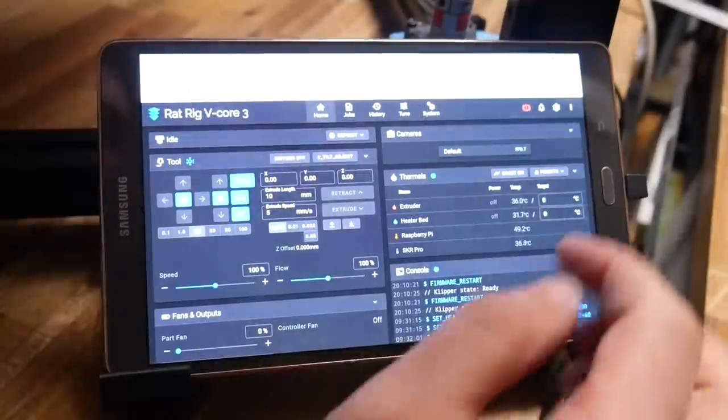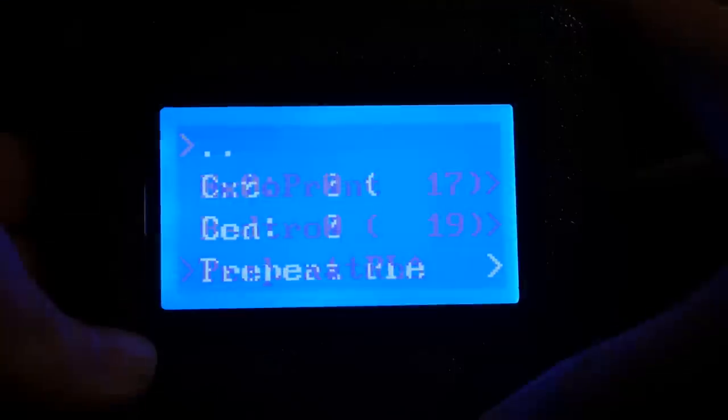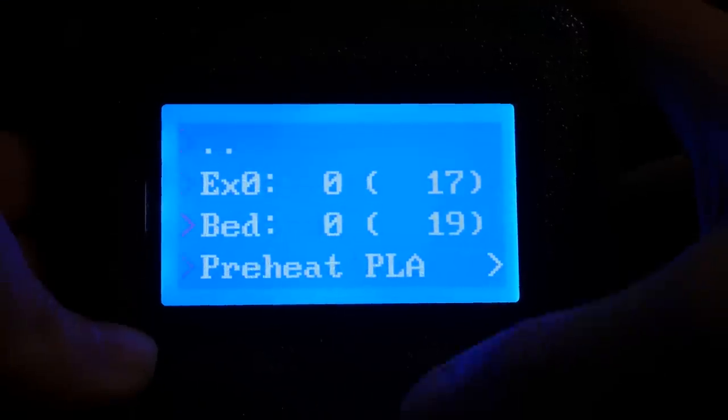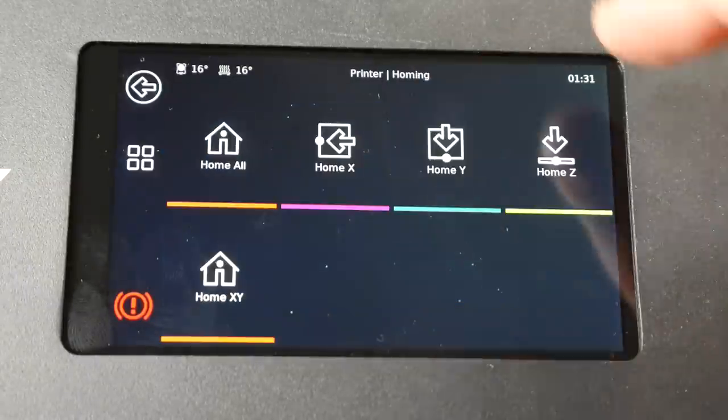If you've converted your printer to Klipper firmware, you're probably looking for an interface to control it. Today we're going to explore three and a half options for doing just that.